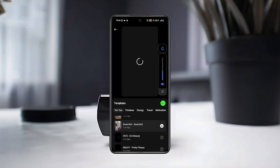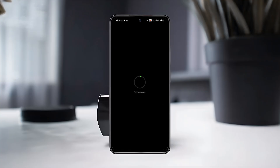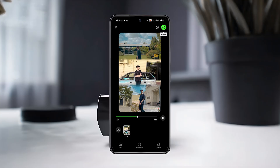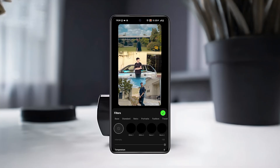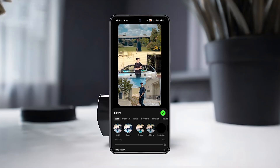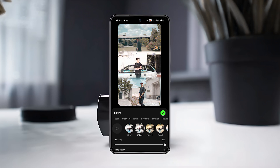Here, select the sound you want to use for your video and tap on the tick button to confirm. Next, tap on Filters from the bottom right corner and try out different filters to see which one fits your video best.